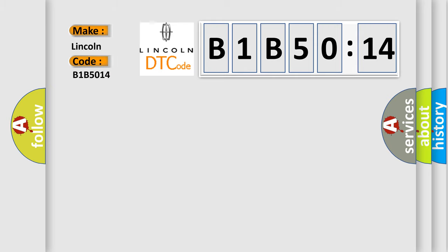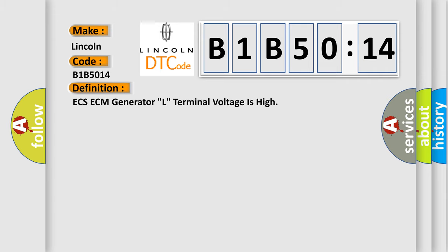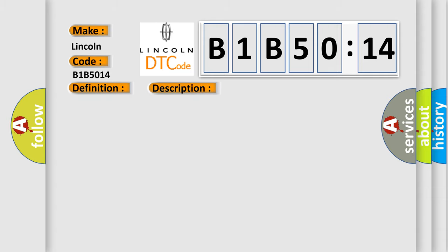For Lincoln vehicles, the basic definition is: ECS/ECM generator L terminal voltage is high. And now here is a short description of this DTC code.